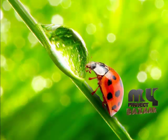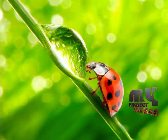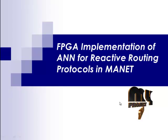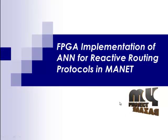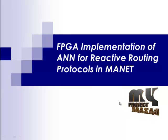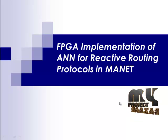Welcome to MyProjectBazar.com. Let's discuss about the product. Our product is FPGA implementation of ANN for reactive routing protocols in MANET.